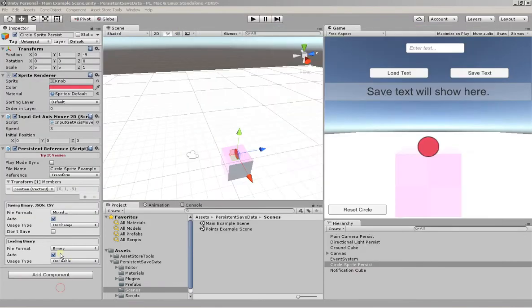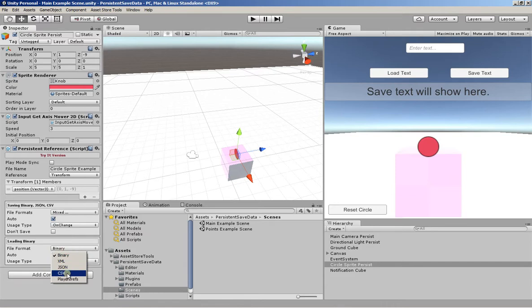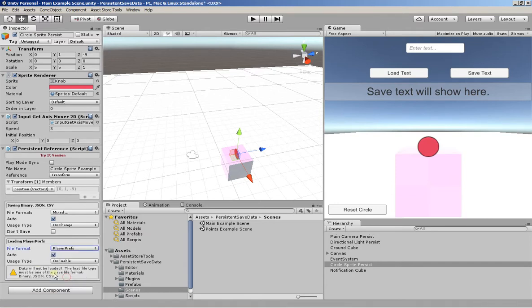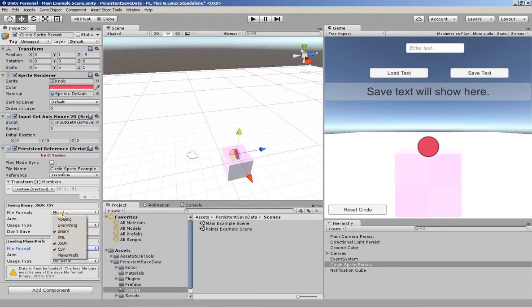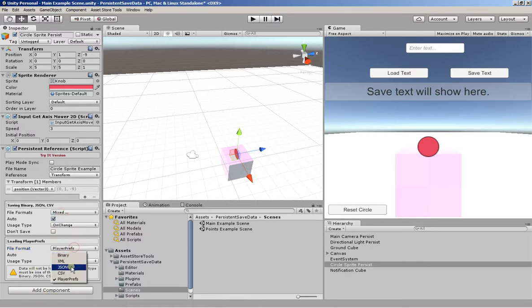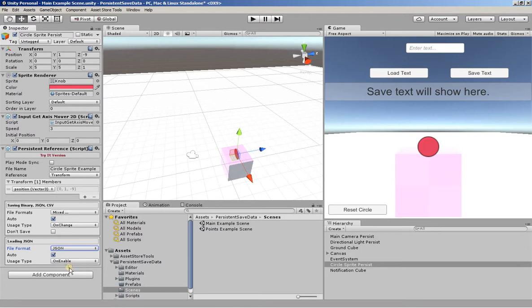You can load back in any format, but you only have one. So for instance, if I want to load player prefs, I didn't use that as one of the save selections. So it's giving me a warning.